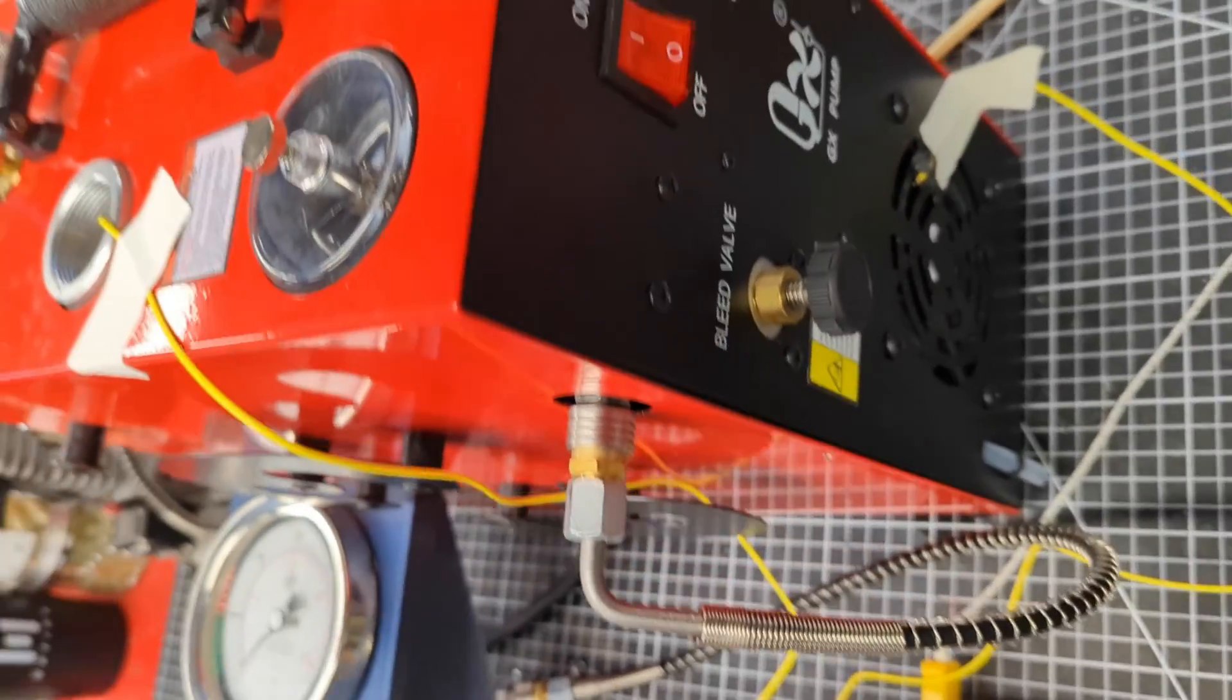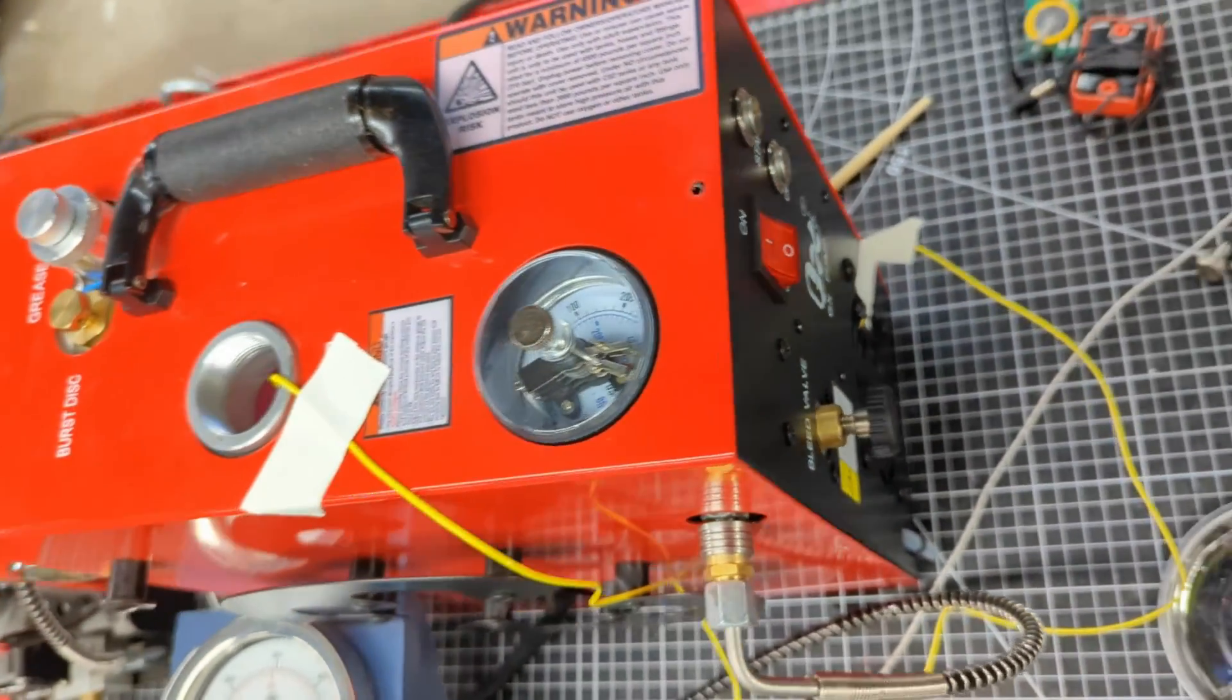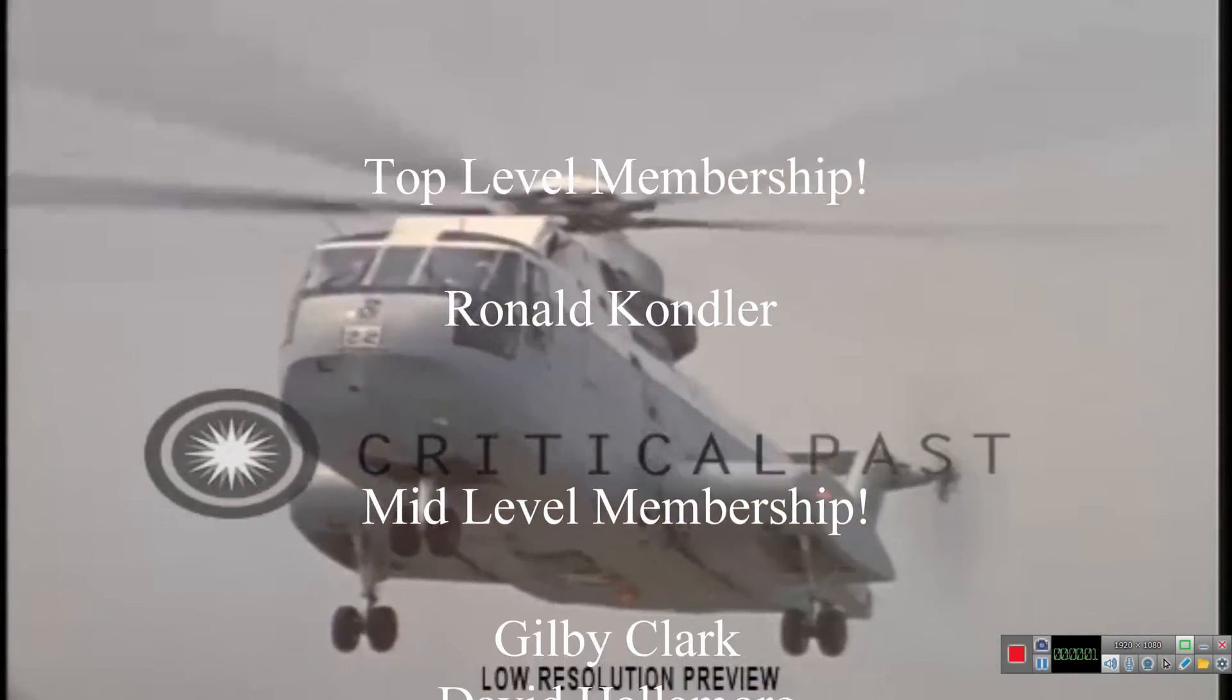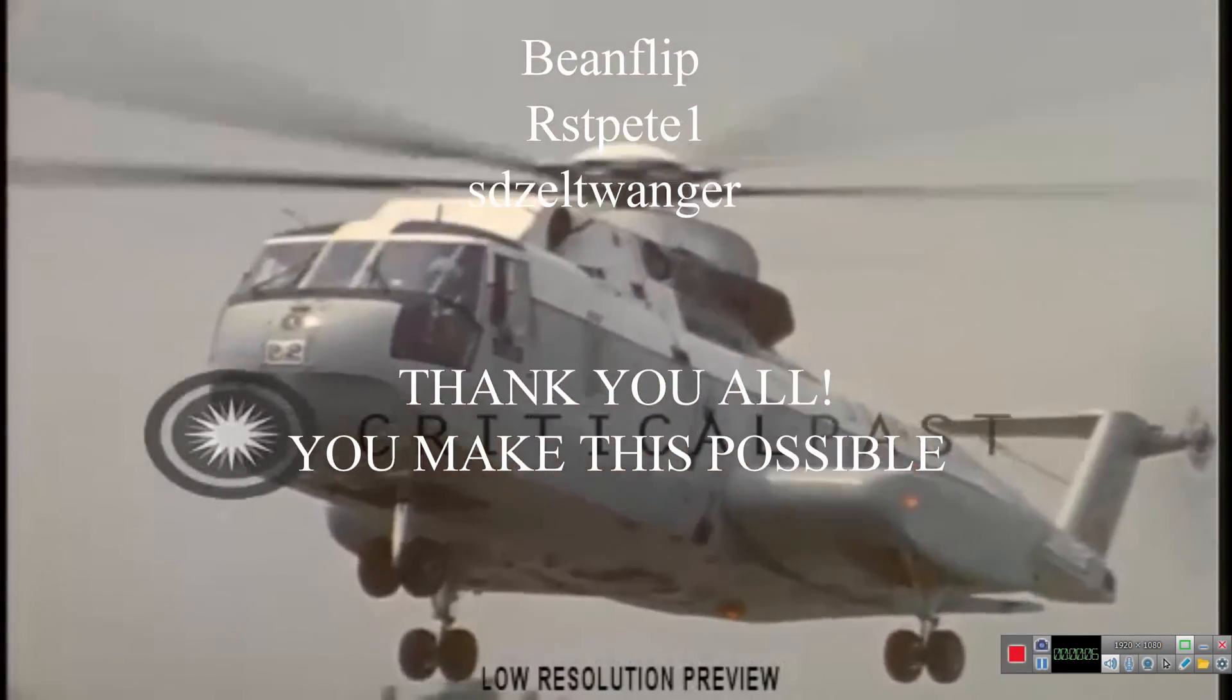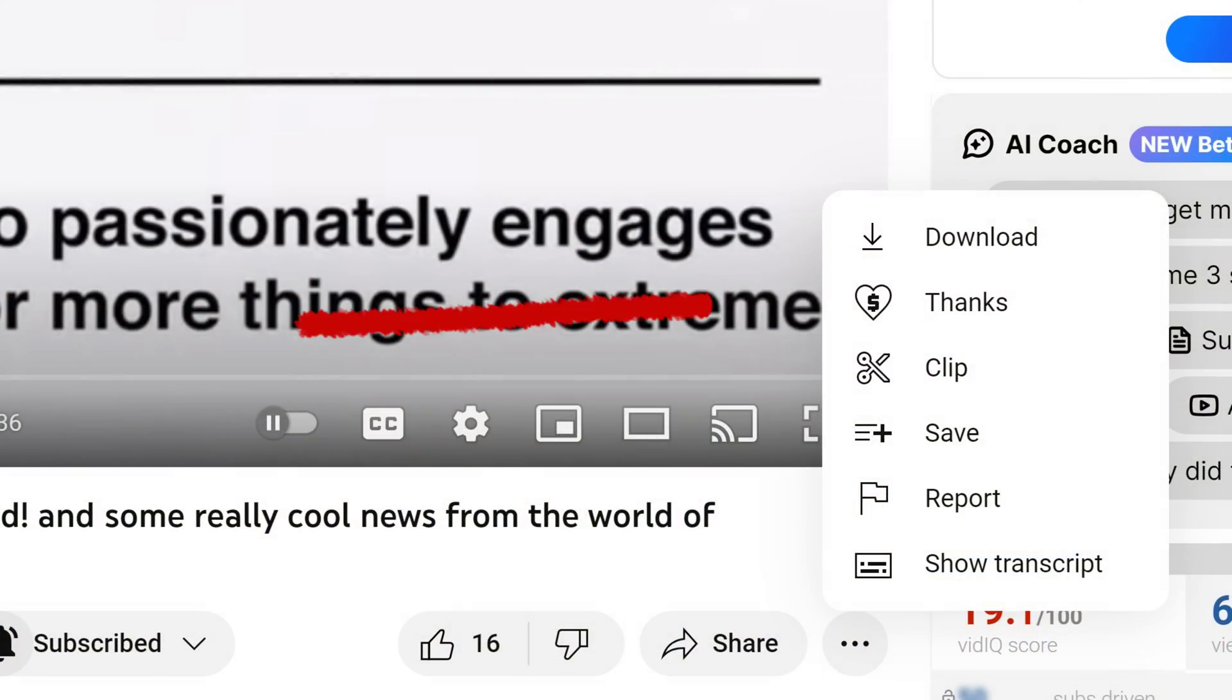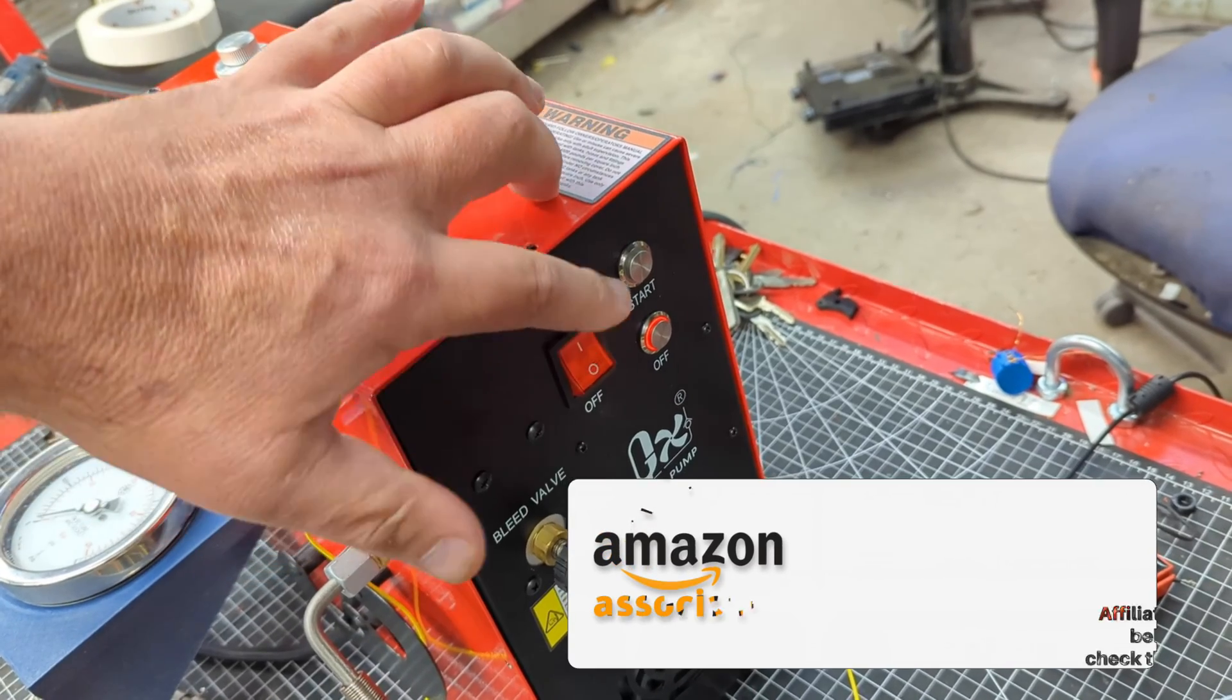Before we get to all that let's take a moment and thank the fine folks that think enough of content like this to actually support it where it counts. Consider becoming a member yourself or just hit the thanks for a one-time donation and if you can use my Amazon links if you want to poke around on there too. It really does help.